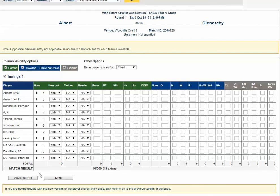Your association will set a player score batting tolerance. If set to zero runs, the match result and the player scores must add up. But if the tolerance is set to, for example, five runs, the score can be out by five runs either way.